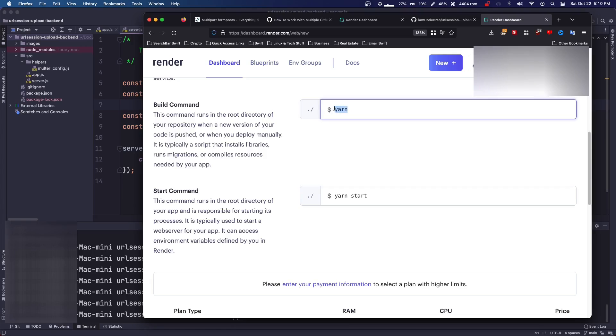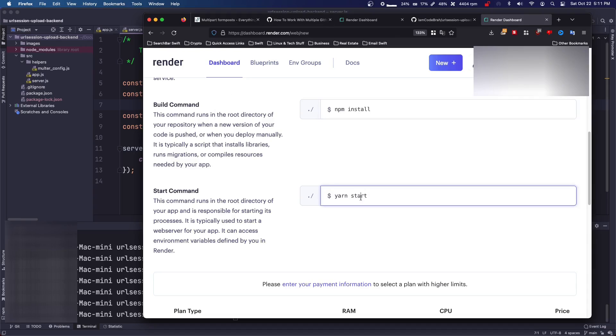So your build command for this, mine is npm install. If you're using TypeScript, it might be like, I think it's tsc dot or something. And then start command, whatever you're doing to start.